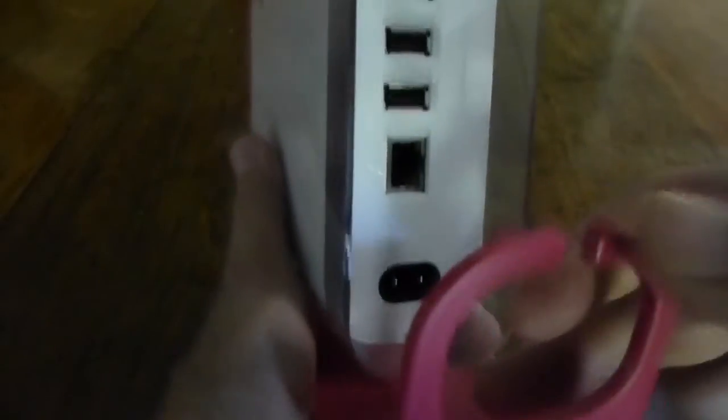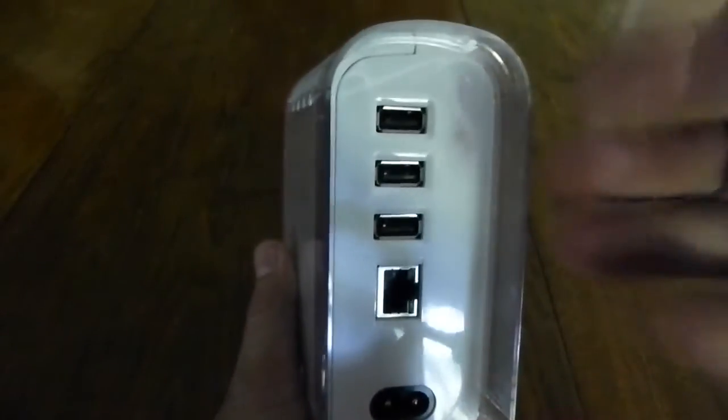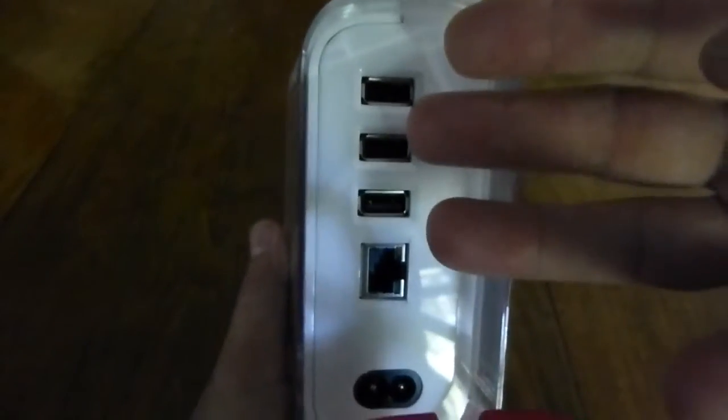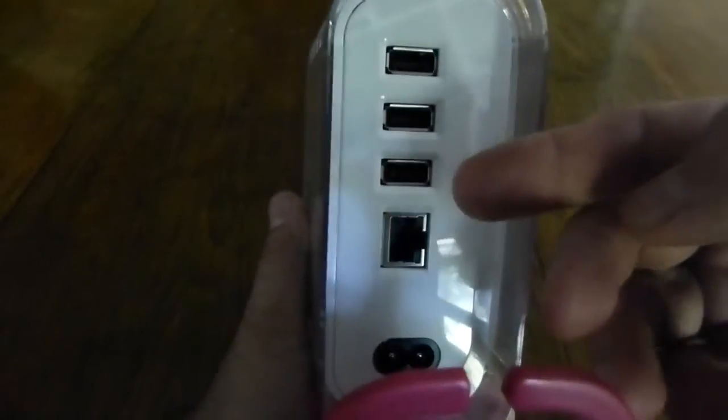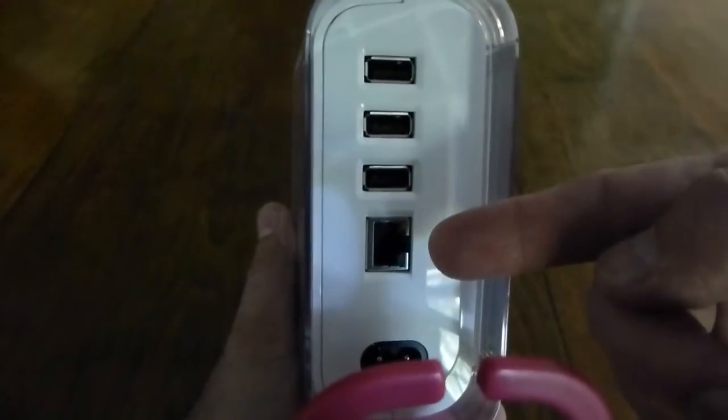On the back there's three more USB ports, a gigabit wired Ethernet port, and a power connector.